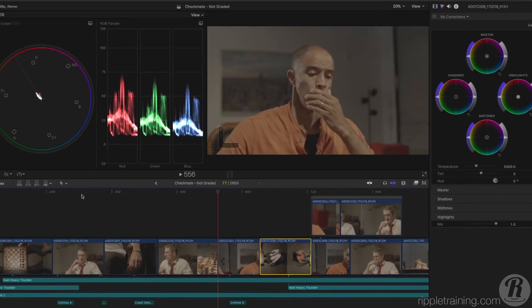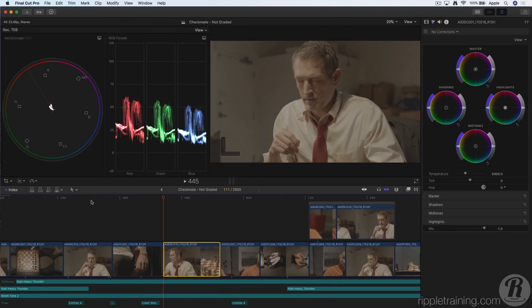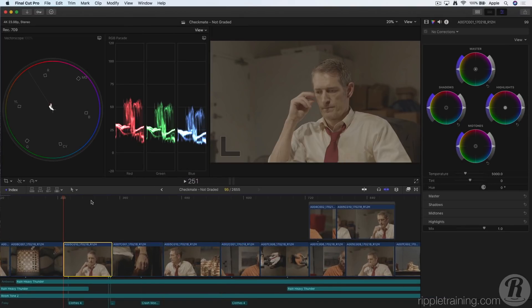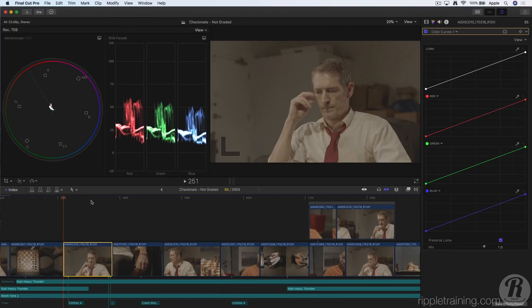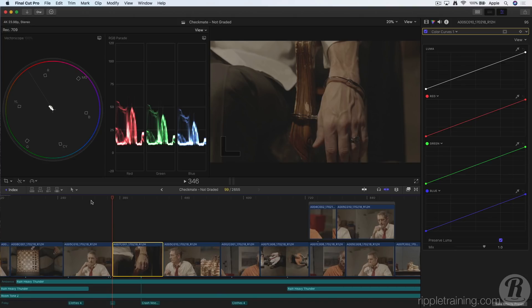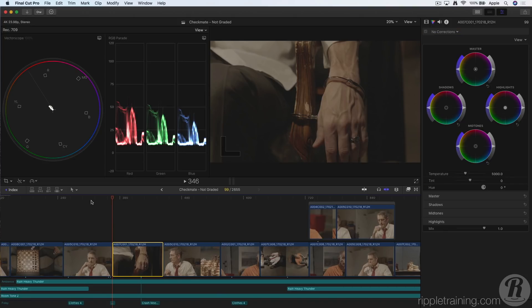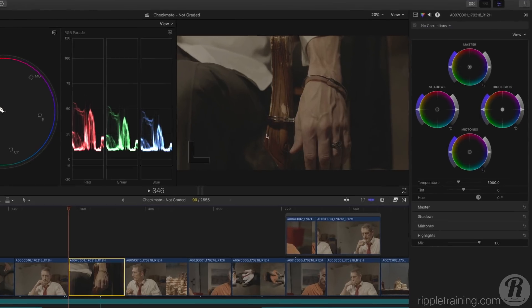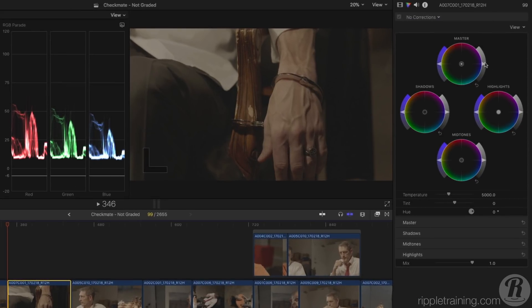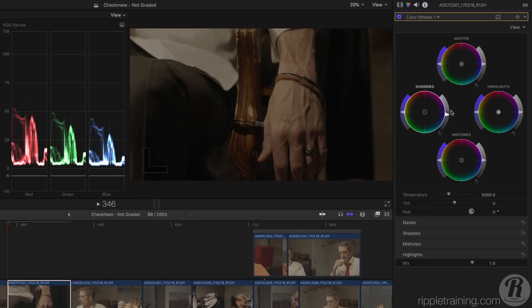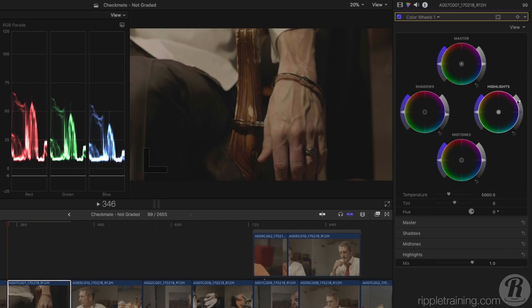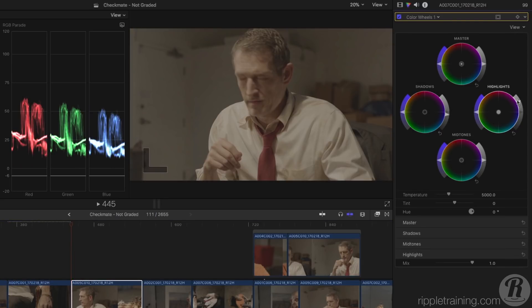By combining clip selection with the correction shortcuts, we can navigate to a clip with Command right arrow, open Color Wheels with Command 6, work with them, then press Command right arrow to go to the next clip, and we're immediately presented with a color wheel so we can get to work.